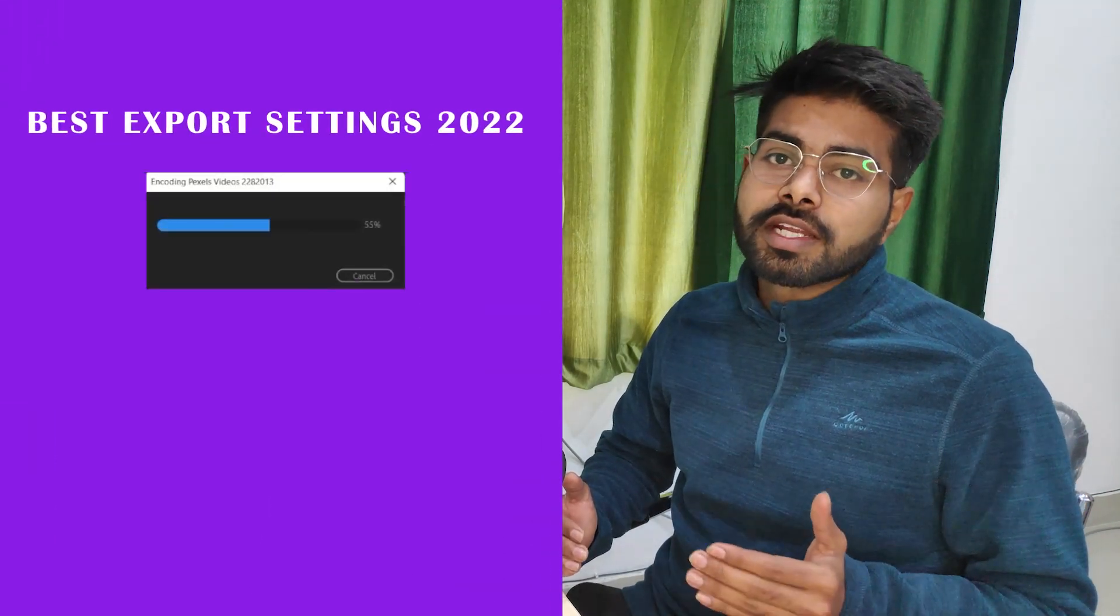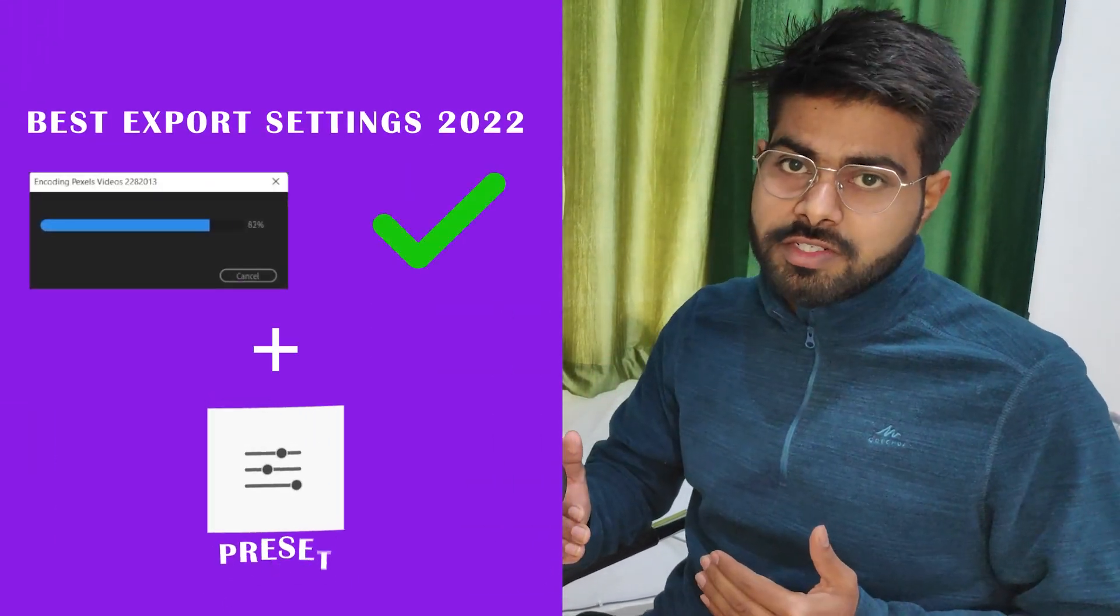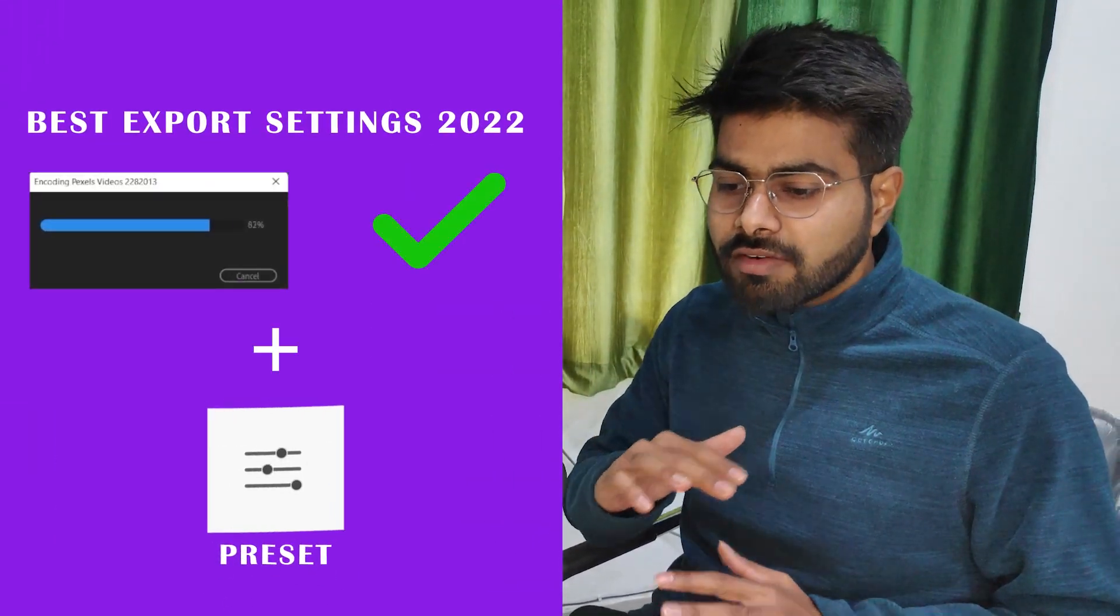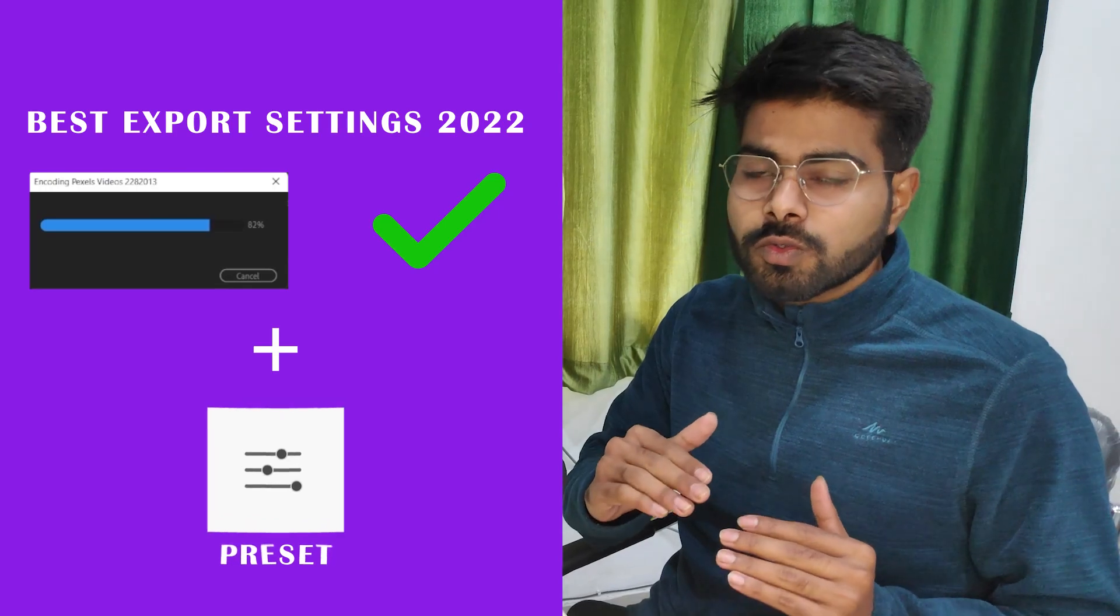Alright, so today we will not only learn how to export with the best settings in Premiere Pro, but if you stay tuned till the end, we will also learn how to create a preset out of it so that you don't have to go through the whole setting again and again.